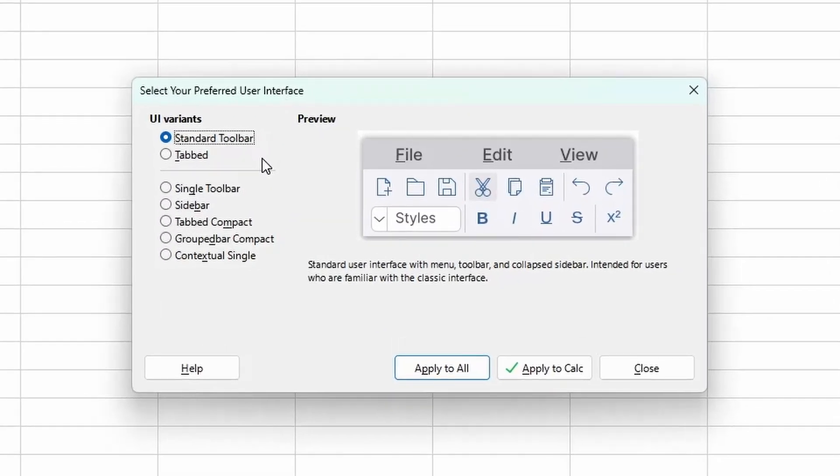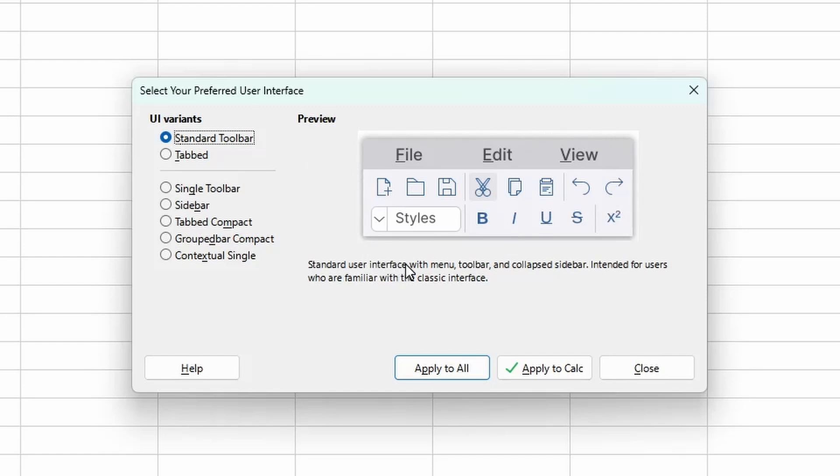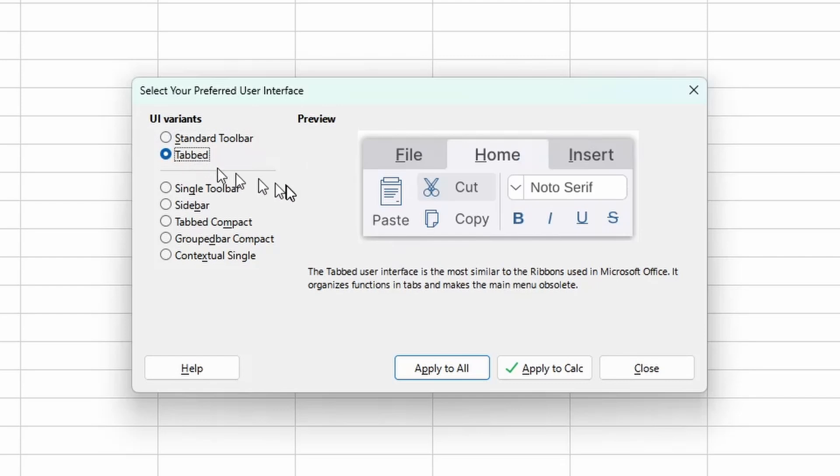and we see I'm using the standard toolbar. It gives me a preview of what I'm using and a little bit of a description. If we click the tabbed variant, this looks a little more of present-day Excel.